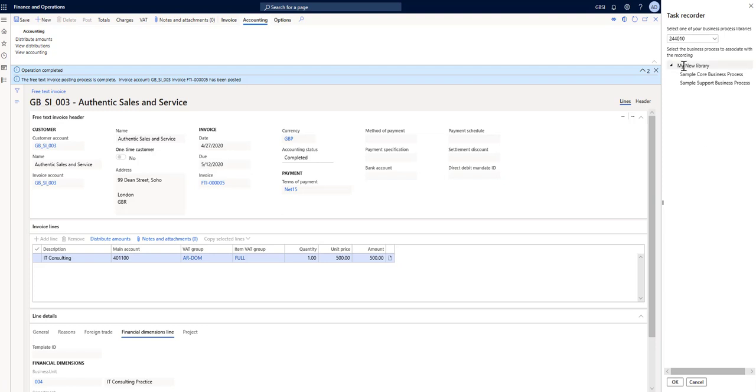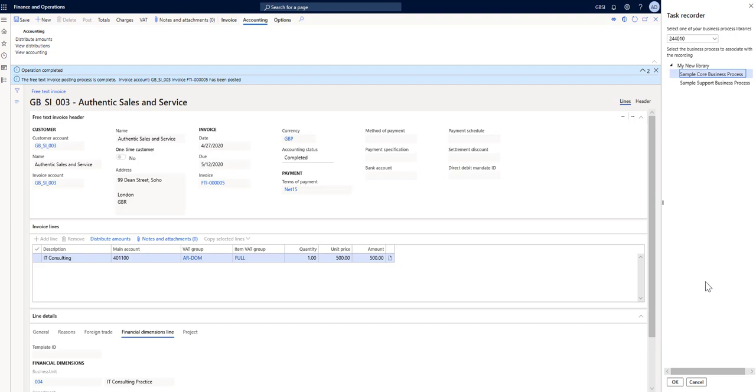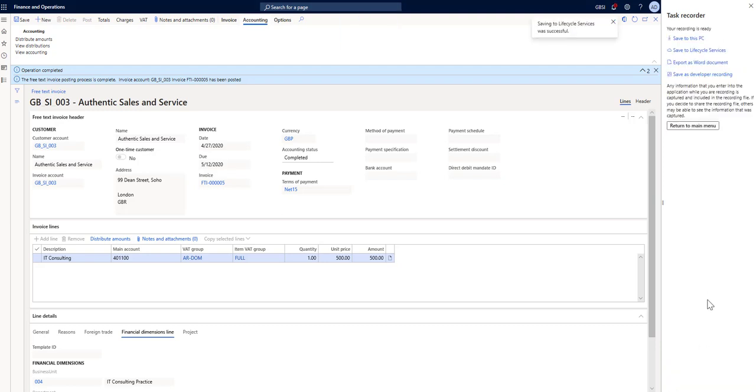As you can see my new library is picked, and these are the two default business processes that we can assign it to. Our recording will be assigned to one of those processes which we can later rename. So click OK. Saving to lifecycle services was successful.